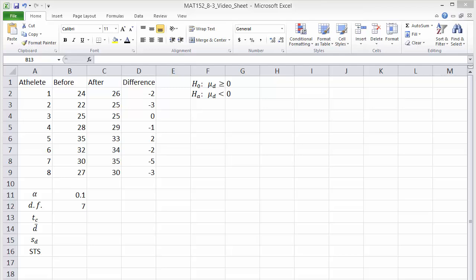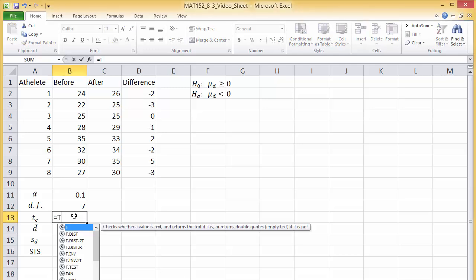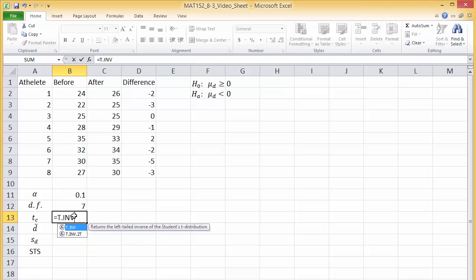The critical value T sub C comes from the T distribution. Since this is a left-tailed test, in B13 I'll type equals T dot INV, click alpha,